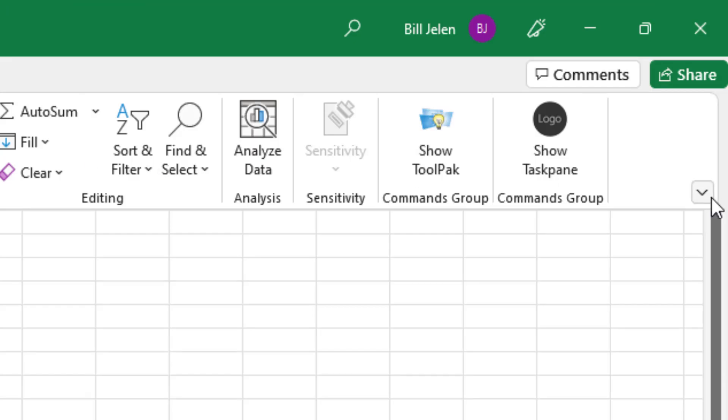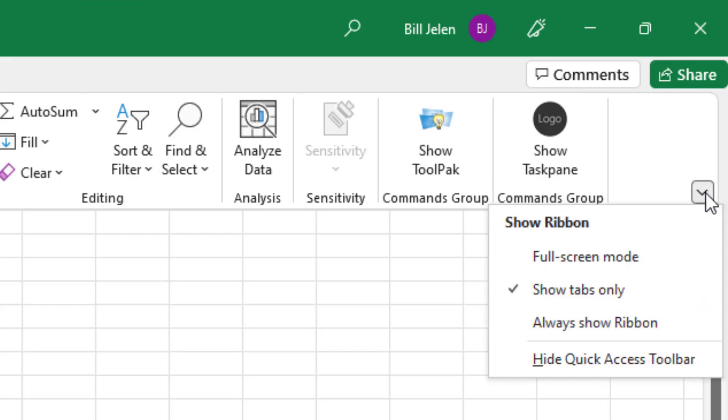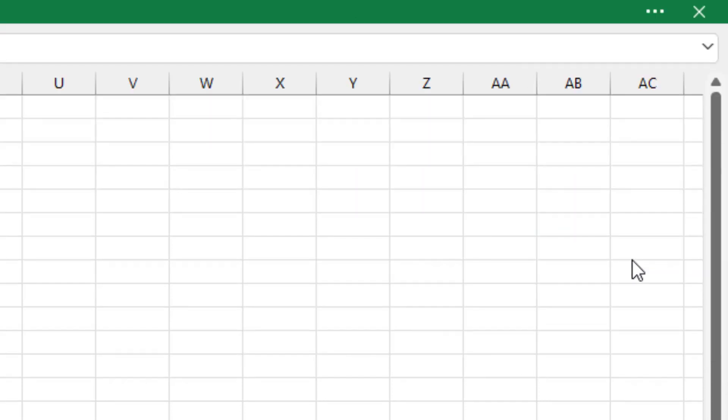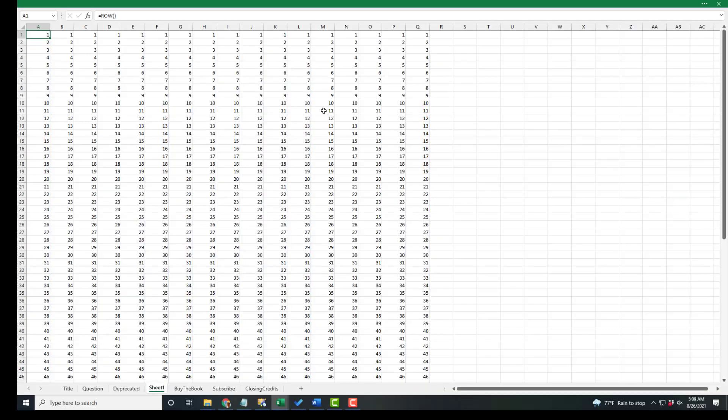But today, there's an extra choice called full screen mode. And then I can see all the way down to row 46.